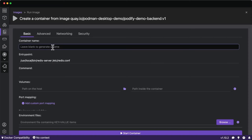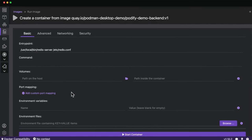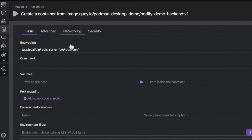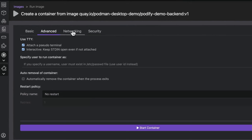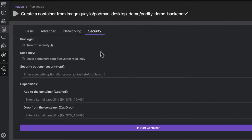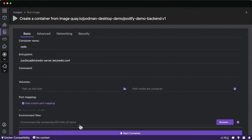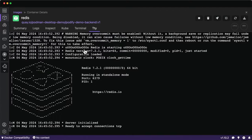I'll start the Redis backend first. I can give it a name, assign a volume for persistent data, set environment variables, and configure advanced networking such as pinning the host, security profiles, and privileged container settings. Then I'll go ahead and start this container.